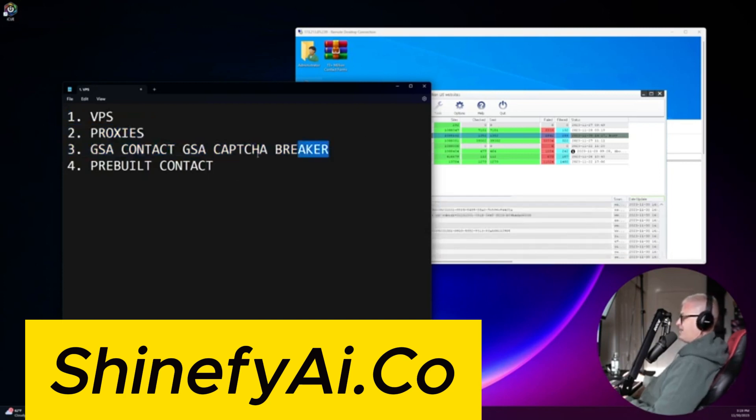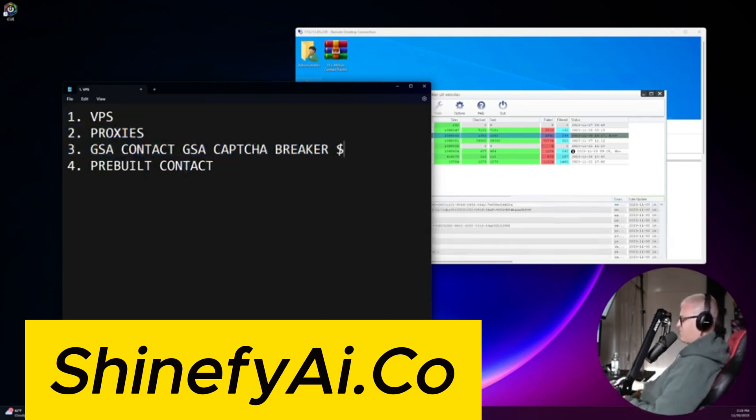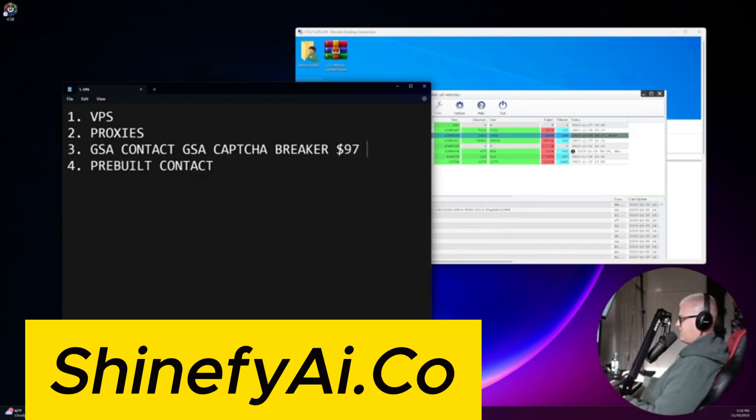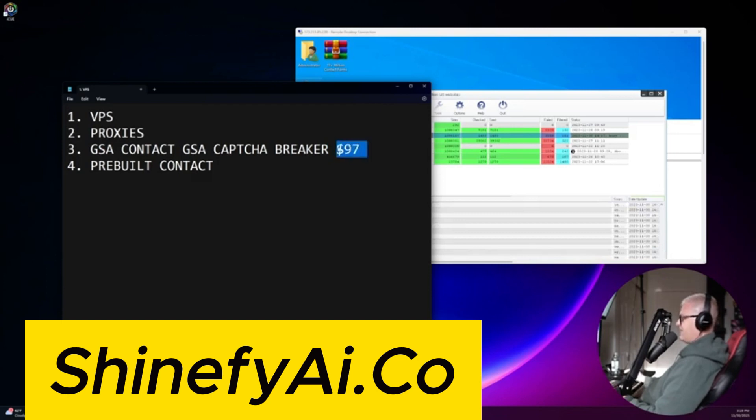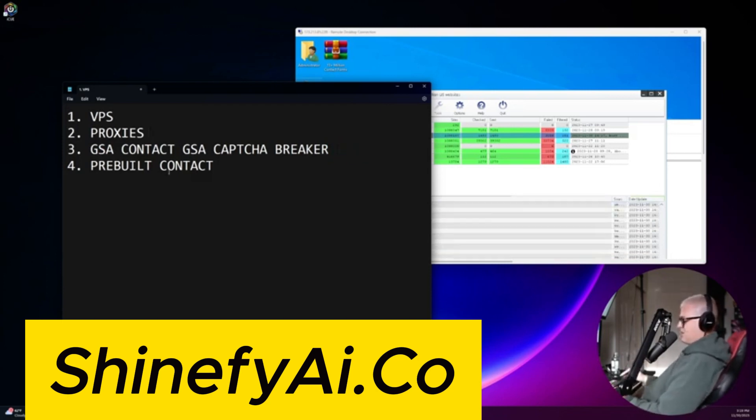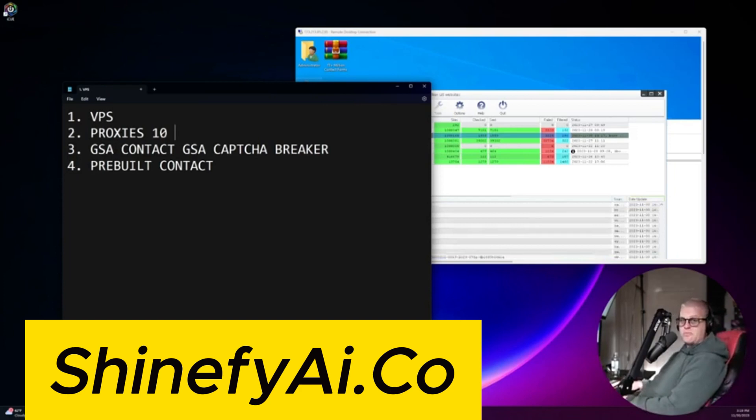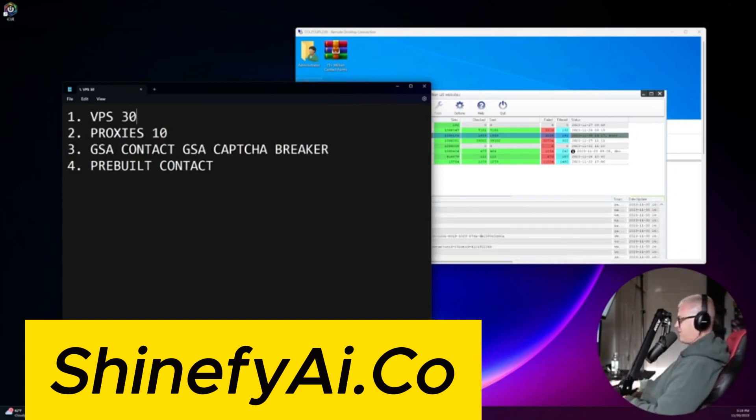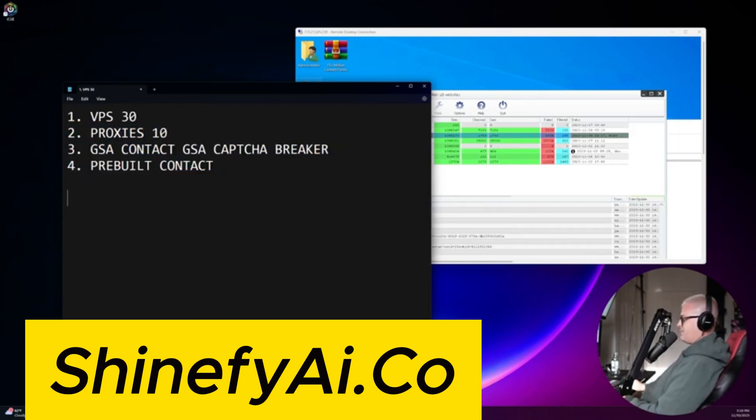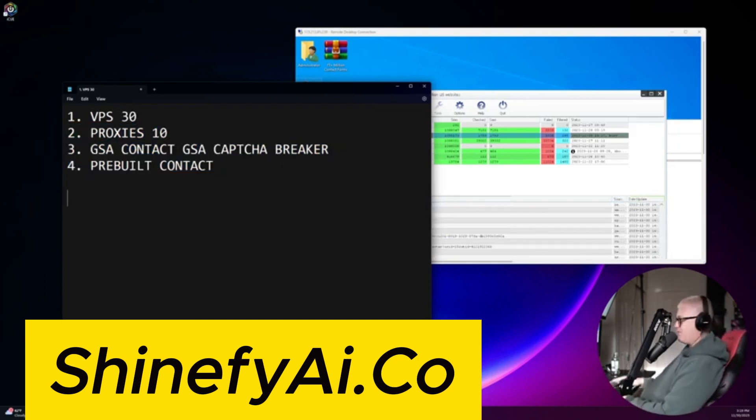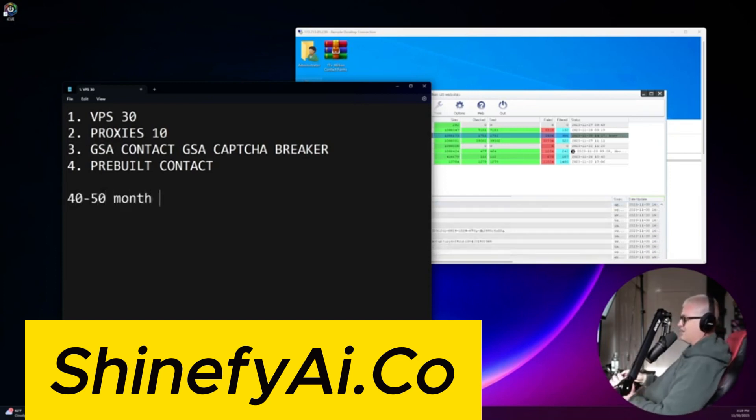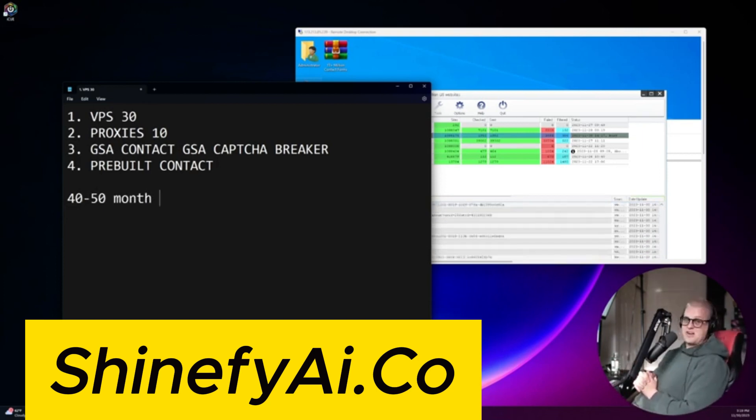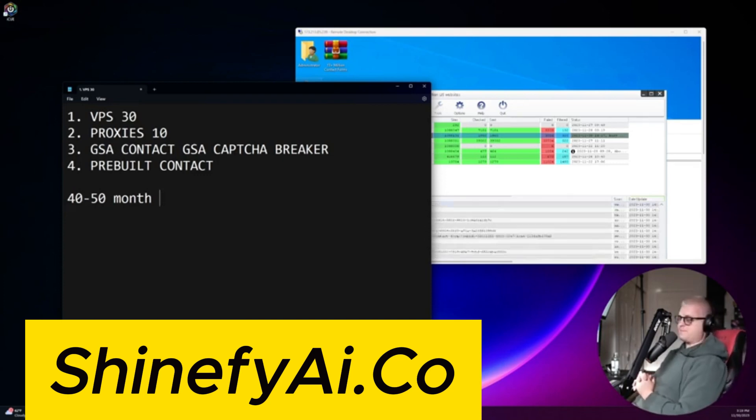Now, the GSA Contact and Capture Breaker, this is a one-time fee. It's probably going to cost you, I think it's around like $180 for both. For just GSA Contact, if you don't want to break CAPTCHAs, it's like $97. For proxies, I mean, you can get away with 10 proxies a month for $20 a month, $30 a month. Virtual private server, about $30 a month. So to get everything set up, you're looking at a few hundred bucks. To run this every single month, just for the basics, $40, $50 a month. And if you want to scale this and you want to get more proxies, you can spend a lot more. I have a lot of proxies that I run that cost me hundreds of dollars a month. But it's because I want to send messages really quickly.